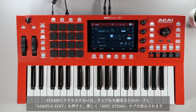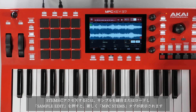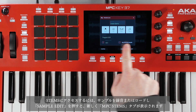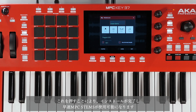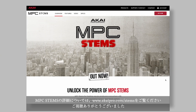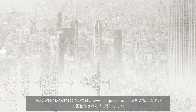To access Stems, simply record or load a sample, press Sample Edit, and you'll see the new MPC Stems tab at the top of the screen. As soon as you press this, you have access to MPC Stems. To learn more, visit akaipro.com/stems to explore this exciting brand new feature. Thanks for watching.